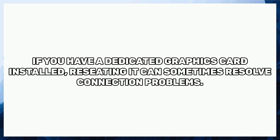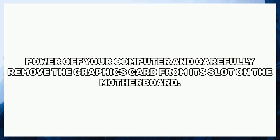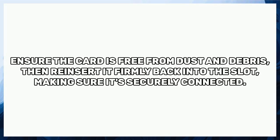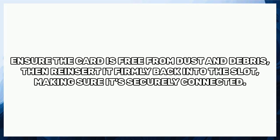If you have a dedicated graphics card installed, reseating it can sometimes resolve connection problems. Power off your computer and carefully remove the graphics card from its slot on the motherboard. Ensure the card is free from dust and debris, then reinsert it firmly back into the slot, making sure it's securely connected.